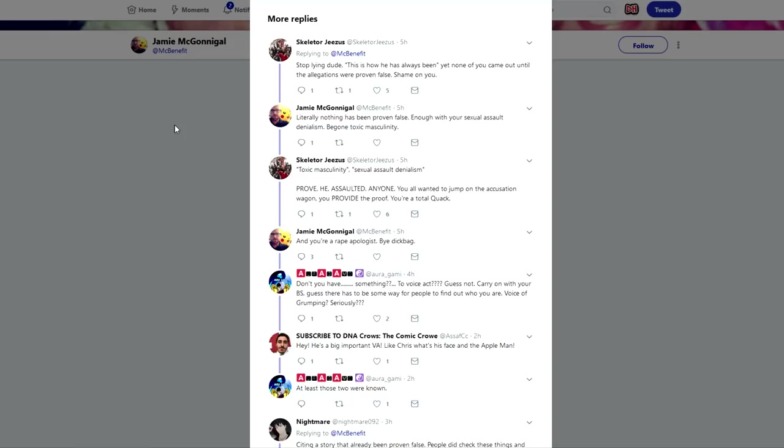He would reference things like toxic masculinity and sexual assault denialism stuff like this. A lot of people had a problem with what he said, and this person right here was just like prove he assaulted anyone, and then he just says you're a rape apologist dickbag. How is this an adult? I don't understand how these people are adults.